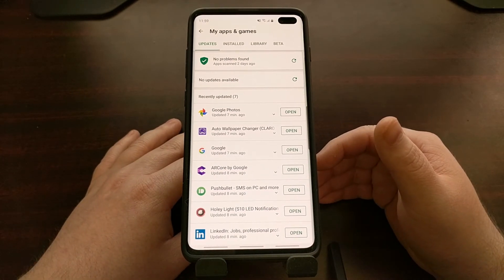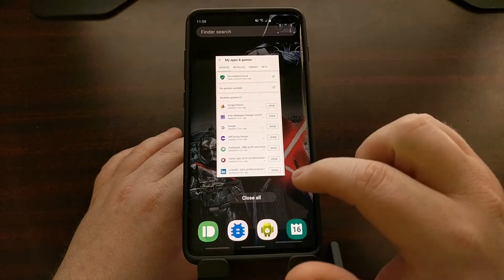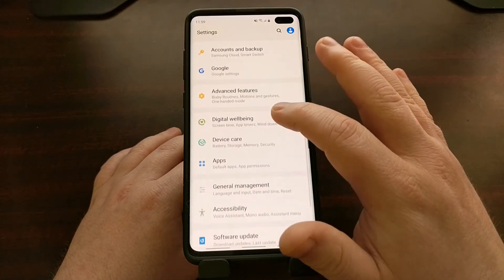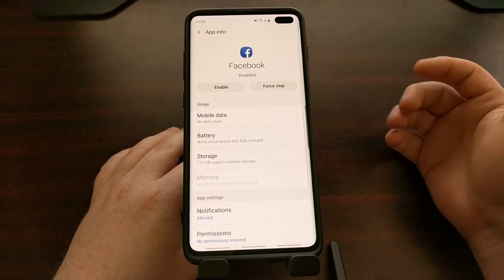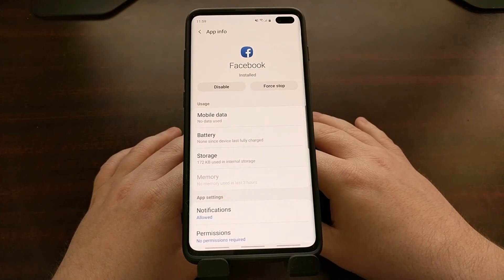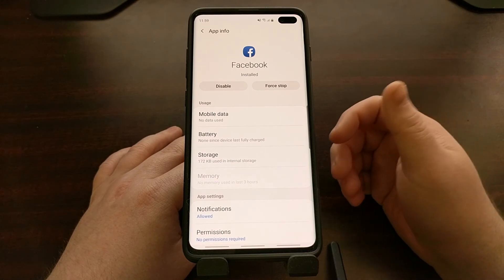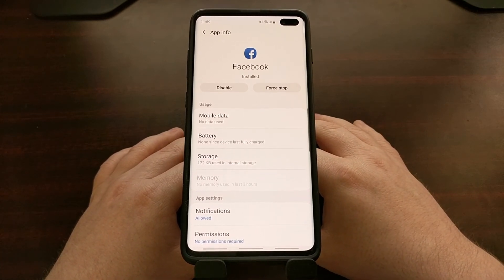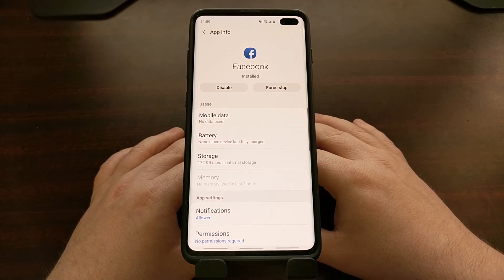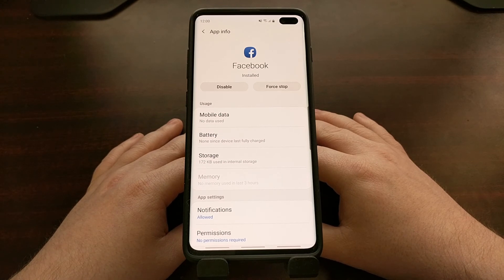A great part of this is that we are simply disabling them — they can be enabled at any time by going through the same section of the Settings application. If for some reason I wanted to use Facebook again, all I would have to do is go in and tap Enable, and that application will show up in Google Play, I can update it, it'll show up in the app drawer, and I can use it like normal. For something like Spotify that was uninstalled, you can install it right back by going into the Play Store. And that's it — that is how to disable applications on the Samsung Galaxy S10, the Galaxy S10 Plus, and the Galaxy S10e.